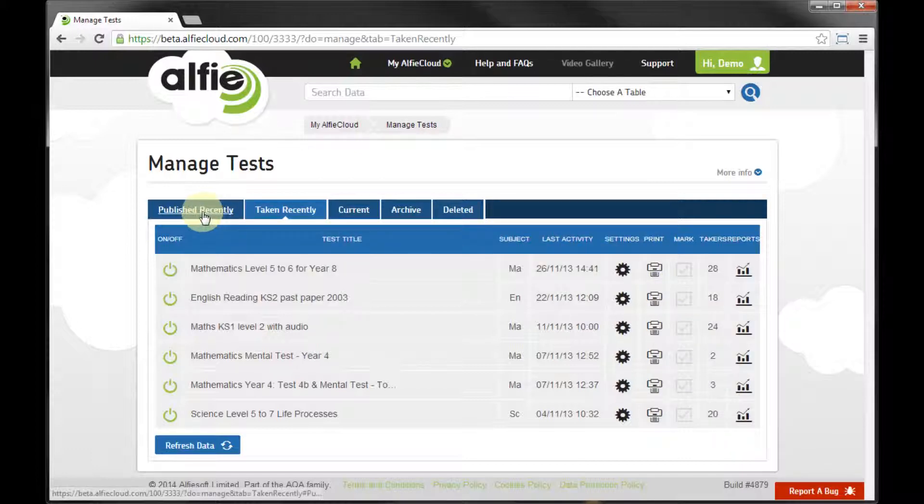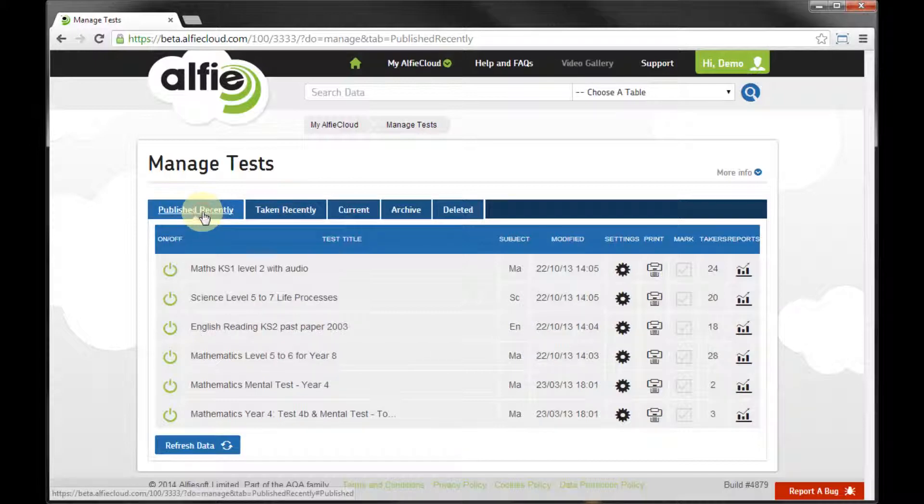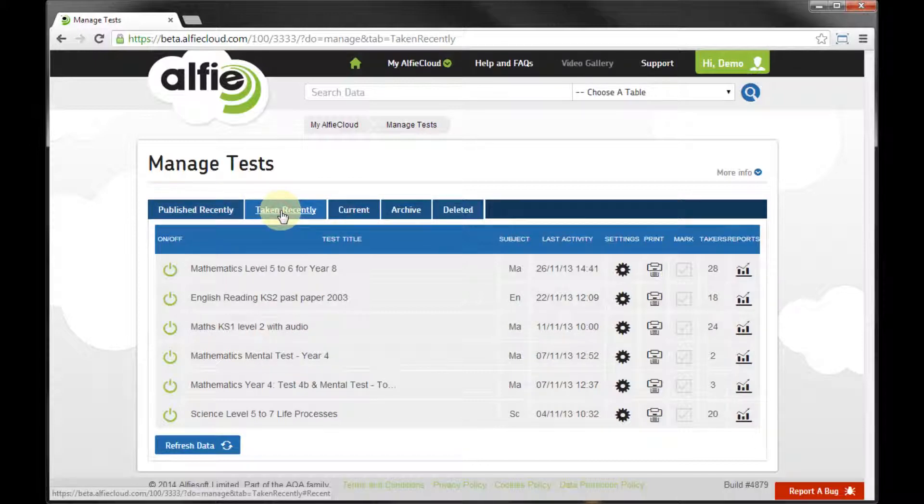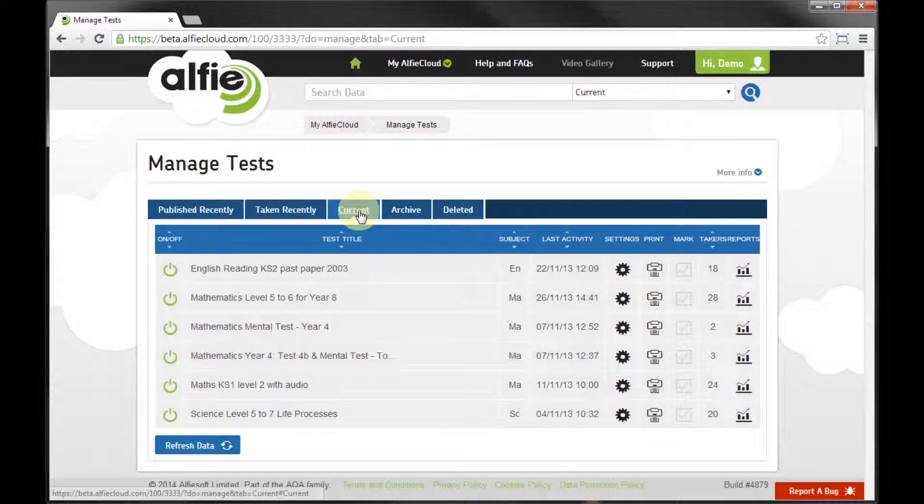I will find the six newest tests that have been taken or published in the Recently tab. To find all of my tests for this academic year, I look in Current.